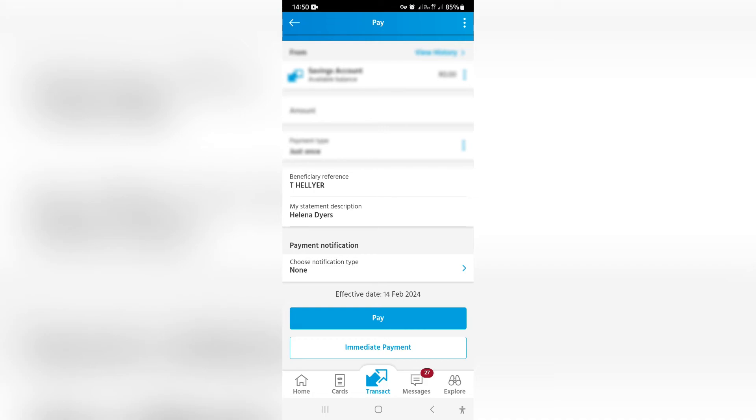If you're going from Capitech to Capitech then it will automatically be immediate. You won't have the regular transfer option, but you can tap on immediate payment.